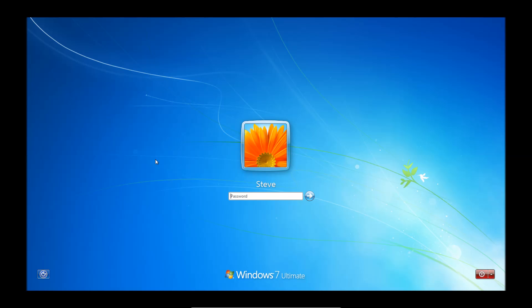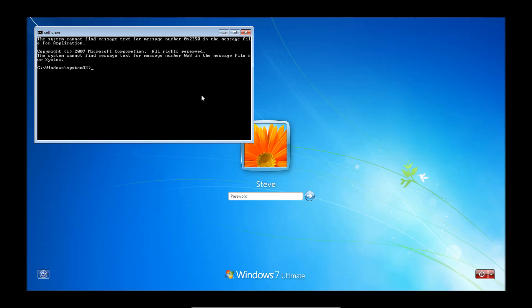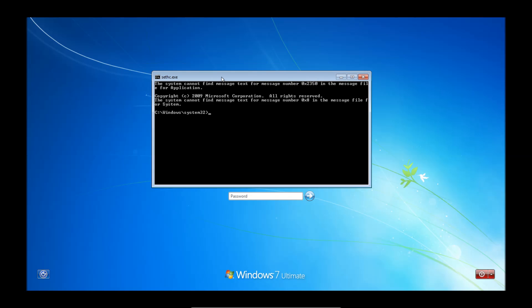And once we're at this screen, we're going to push the shift key five times very quickly. One, two, three, four, five. Click no. And you'll see that it opens up the command prompt here.